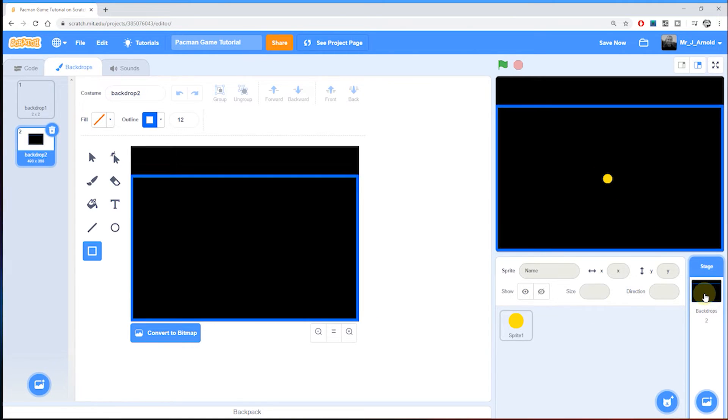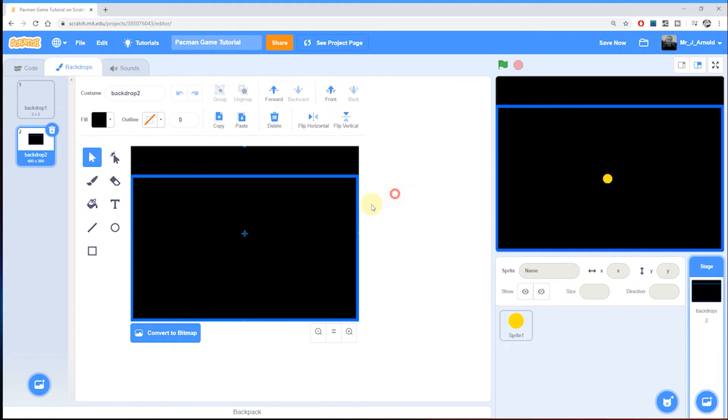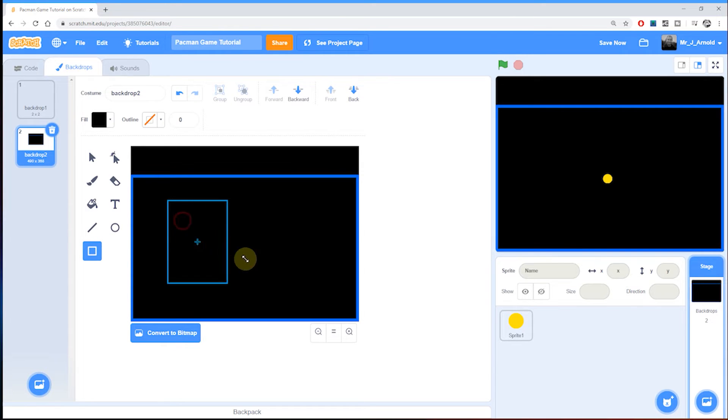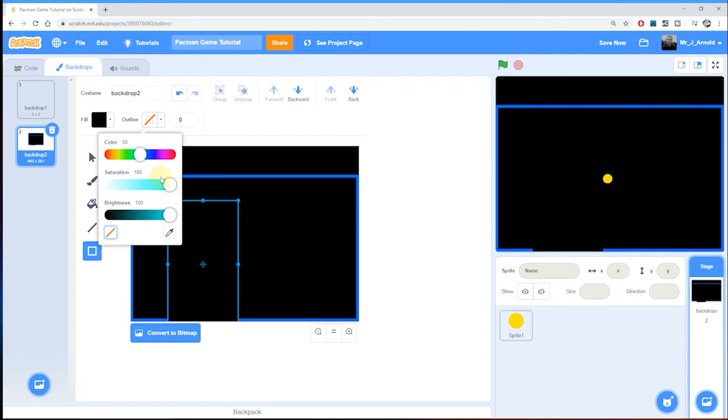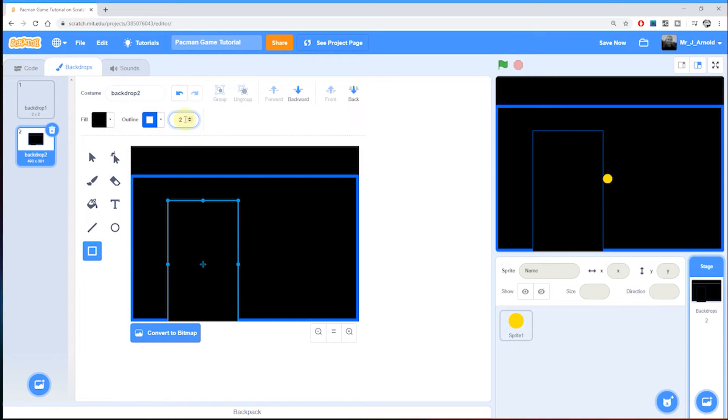Now I've got the Pac-Man as a guide, I'm going to click back on the backdrop and start to draw out some more rectangles. Let me click on the arrow first to make sure we're not selecting anything, then click on the rectangle tool and draw out a rectangle. Let's choose that outline color again so we have that blue color and a thickness of about 12.